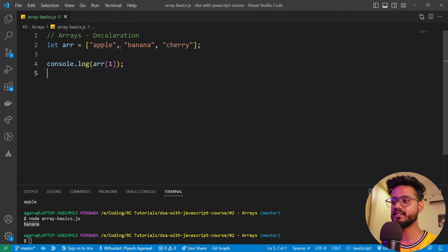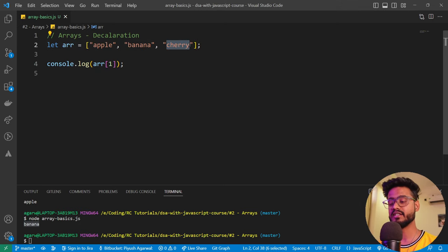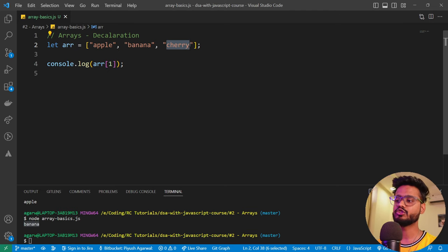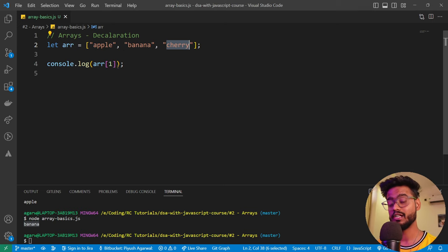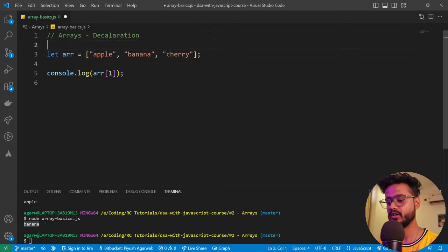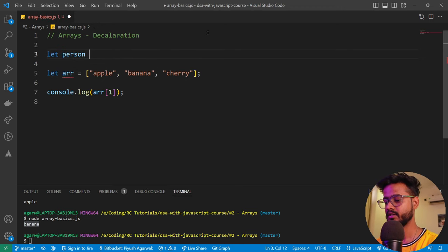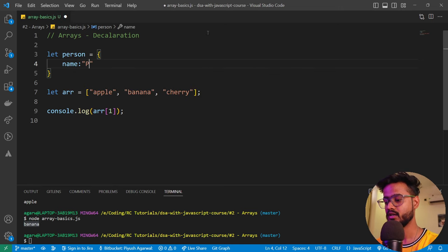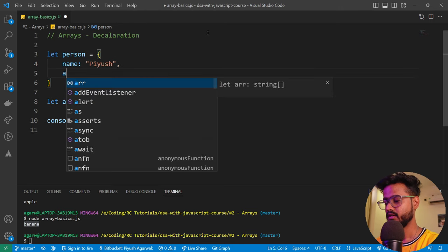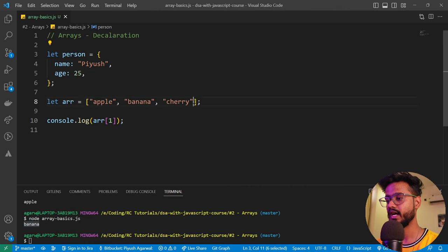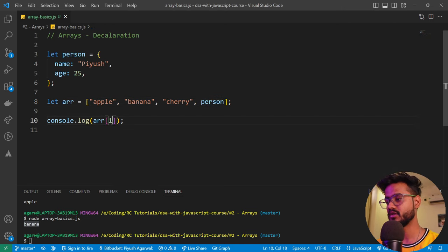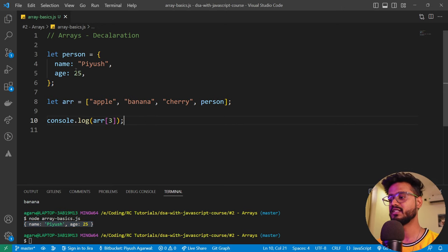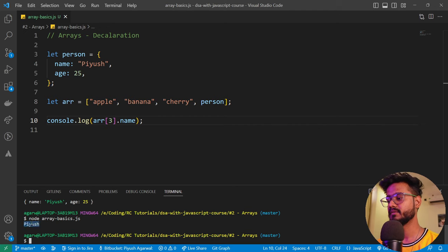You might be thinking — what else can we add inside an array? That's the most beautiful thing about arrays: they can store any data type, including objects. So let's say we create an object `let person` with a name property and an age. We can add this object directly inside the array. To access it at index three, we write `array[3]`, and we get the object printed. To access a specific property like name, we write `array[3].name` and get the name back.